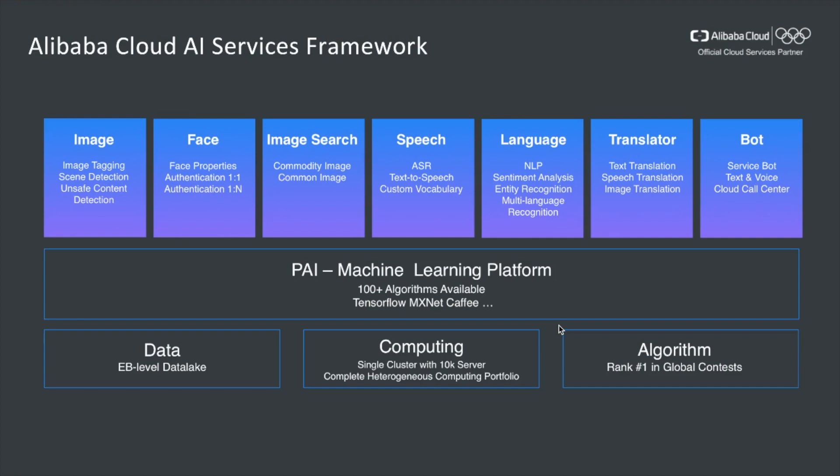On top of that, we build machine learning platform, also known as PAI. It contains over 100 different algorithms and supports major deep learning frameworks such as TensorFlow, MXNet, CAFFE, and Cetera. In the application layer, we build specialized solutions for applications in the domain like image, face, speech and languages, translations, and chatbots.